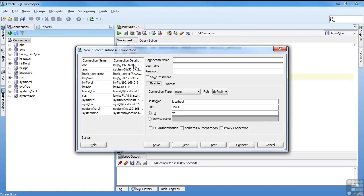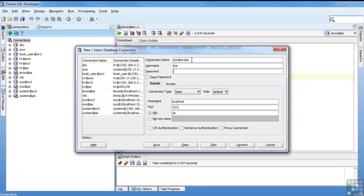First thing is the connections. I have connections to a lot of different databases. The connection name, you can call anything you want. I usually say what the user is, at sign, which database I'm connecting to. So like if I was connecting to Joe at Oracle PE, it would be that. I'll say Joe.